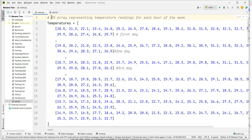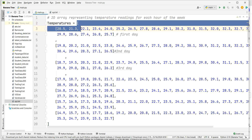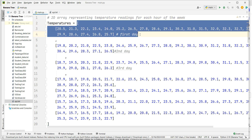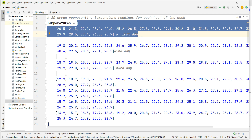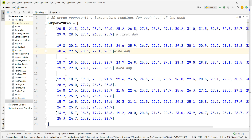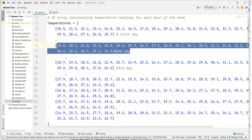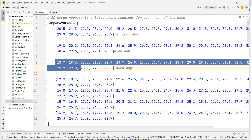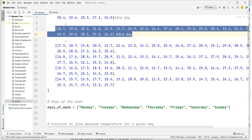Here I have represented the temperature in a 2D array. A 2D array consists of rows and columns. This is the first day's temperature — it consists of 24 hours, and all 24 hours of temperature are noted and written in the first index of the 2D array. The same way, second day, third day, and so on — one week of temperature has been recorded in the form of a 2D array.